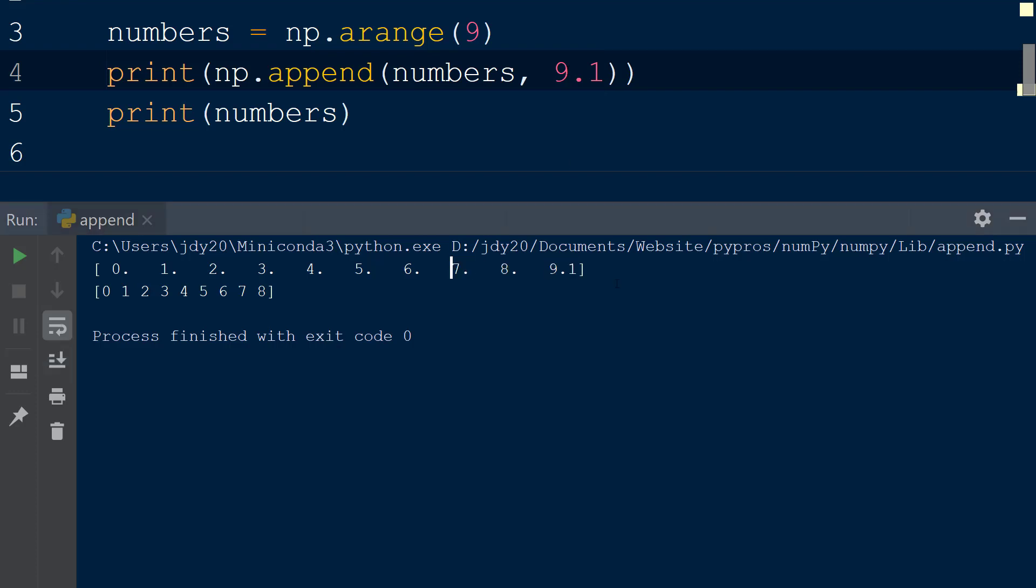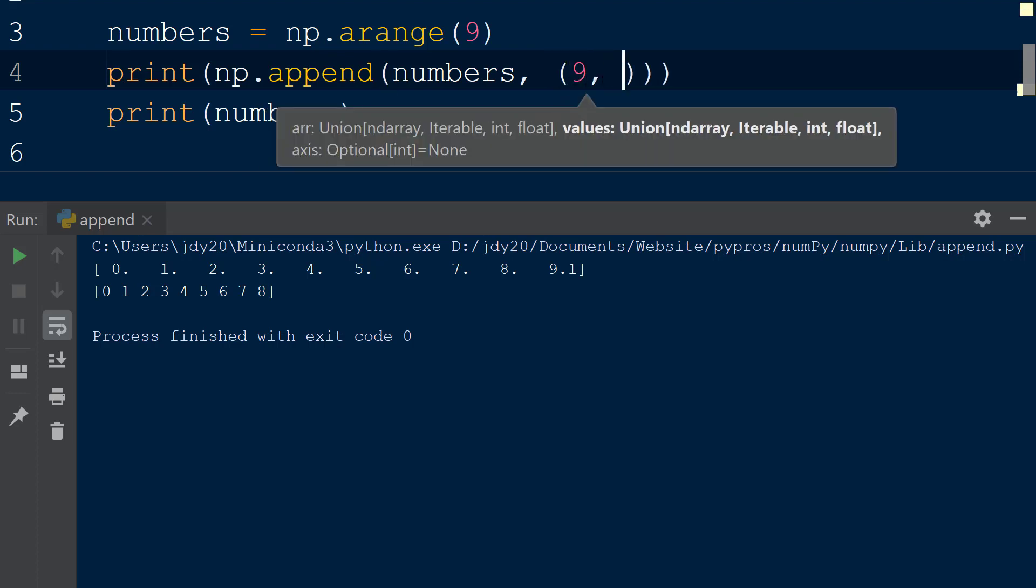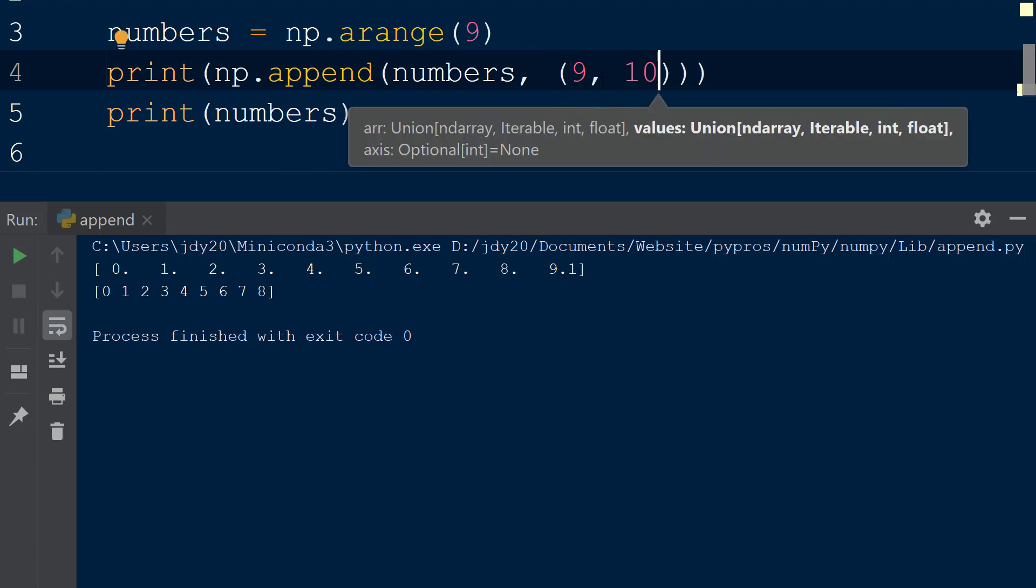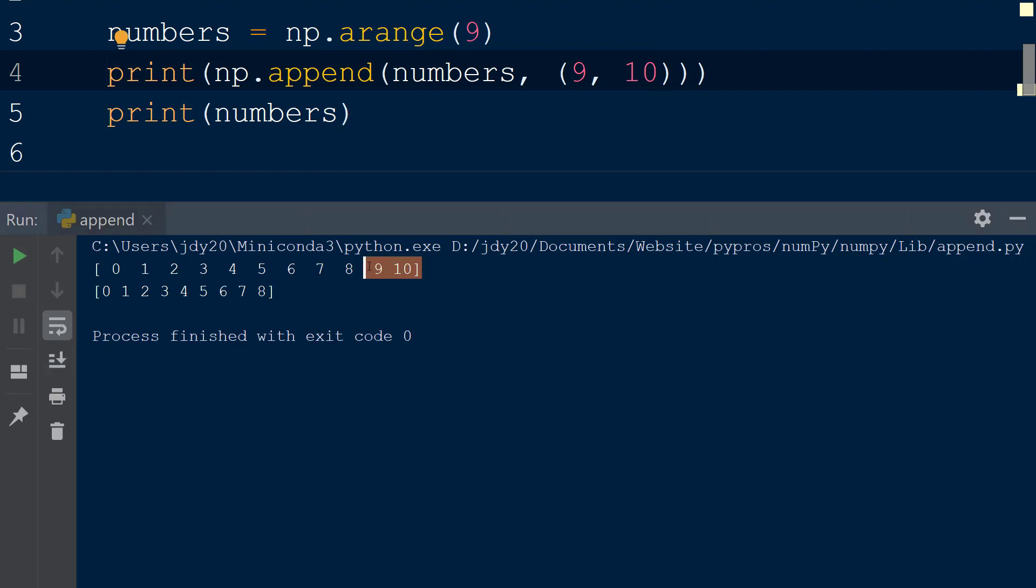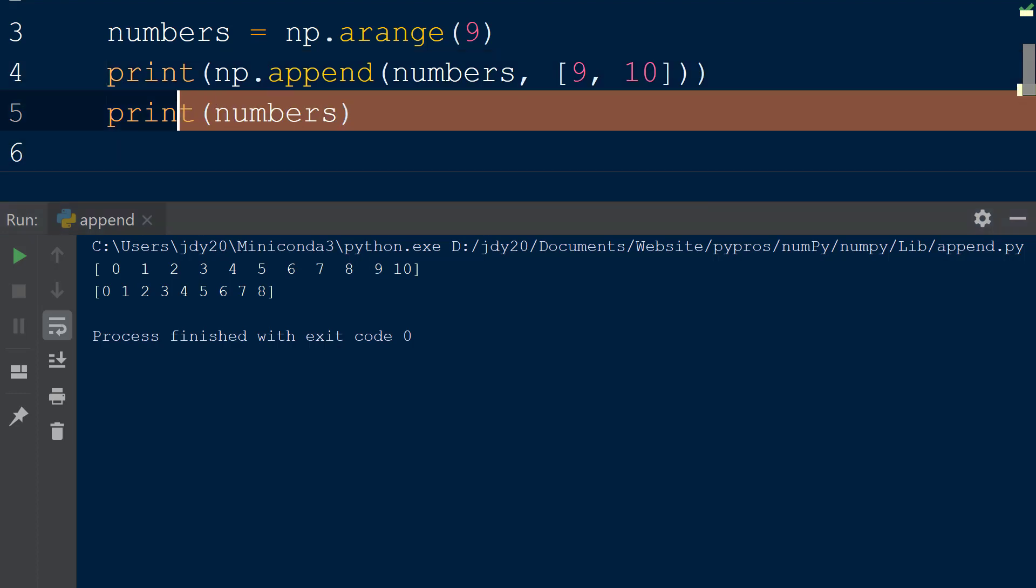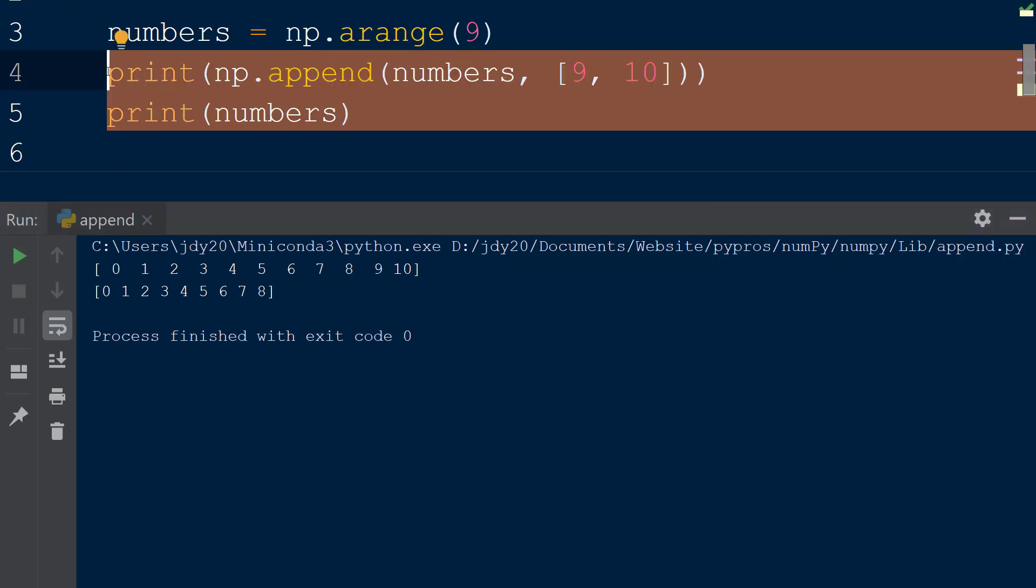To add more than one value to the numbers array, we have a few options. We can pass a tuple with the values of 9 and 10 separated by a comma to the second argument of the append function. The resulting array now contains our new values. The second option is to pass the same values within a list, and when the result is printed to the console, we can see the values have been appended to the array.